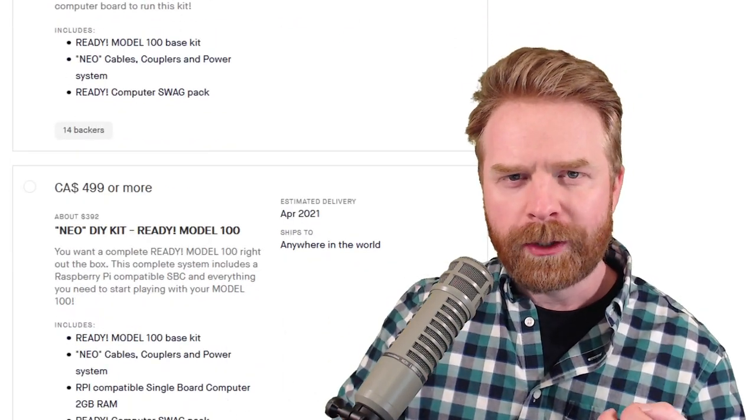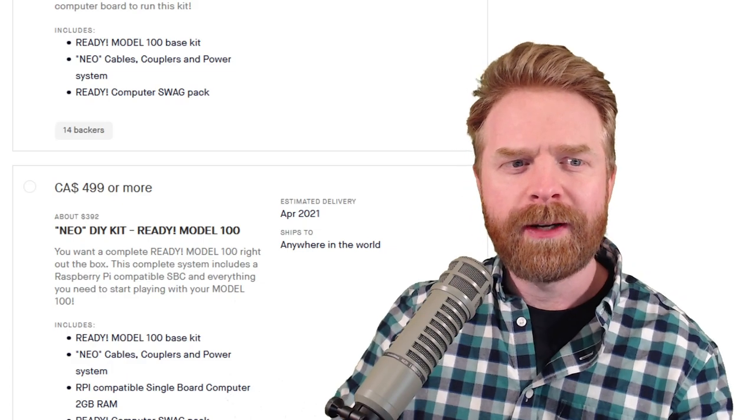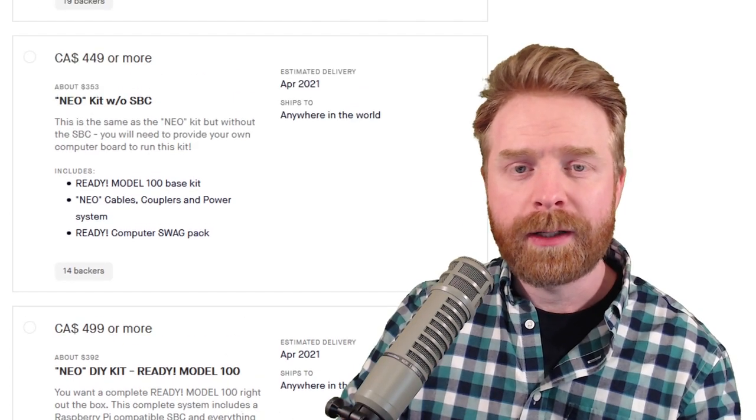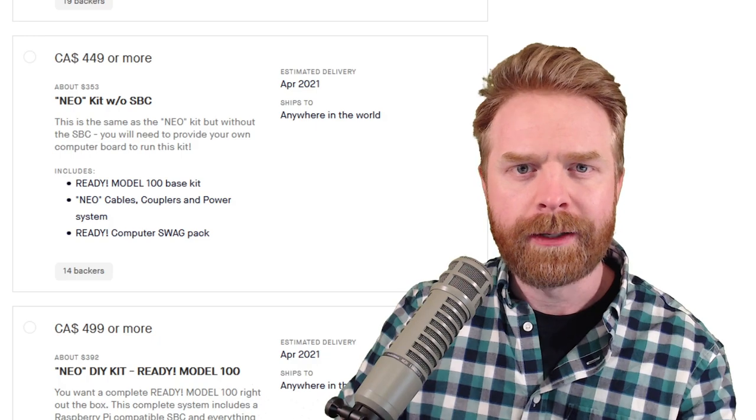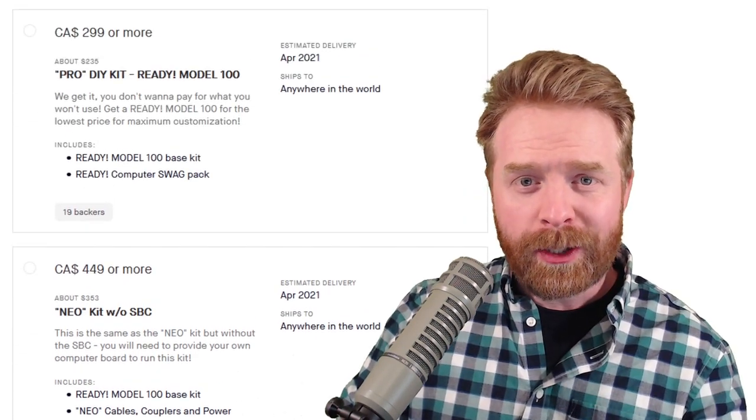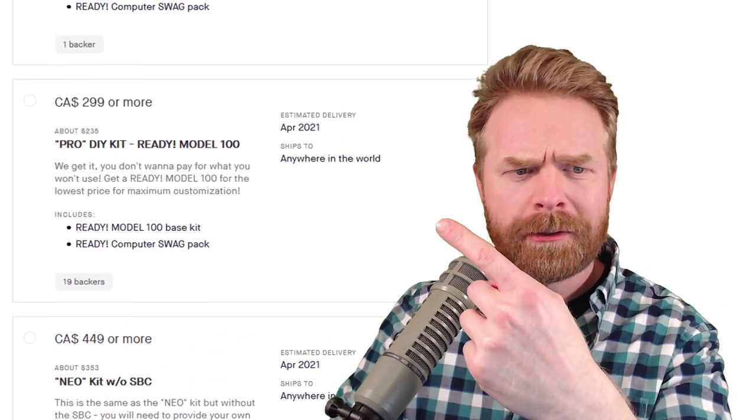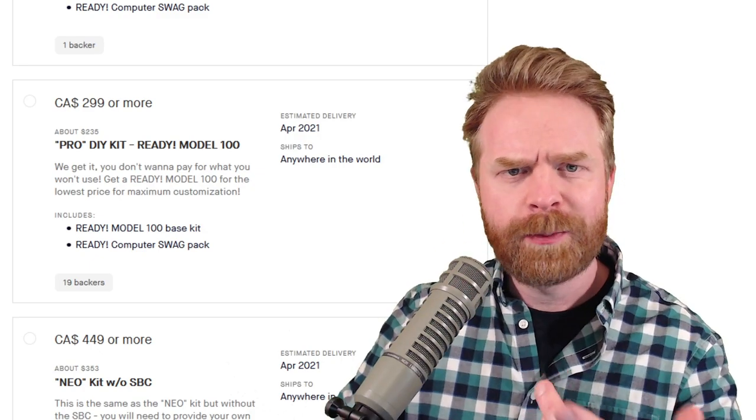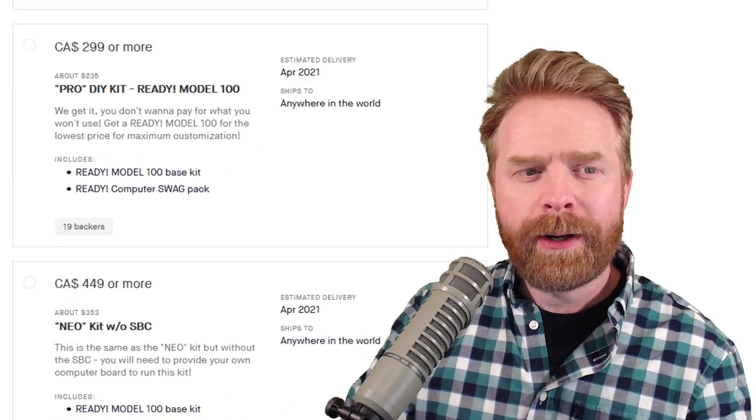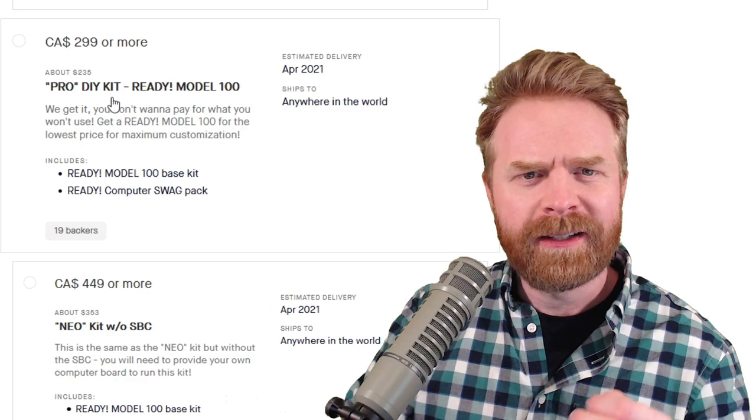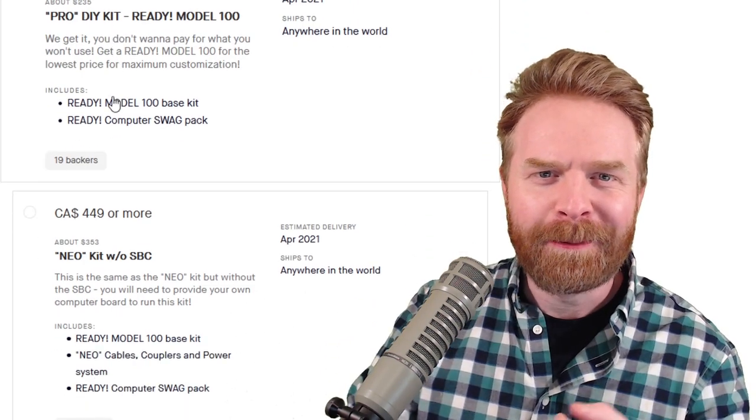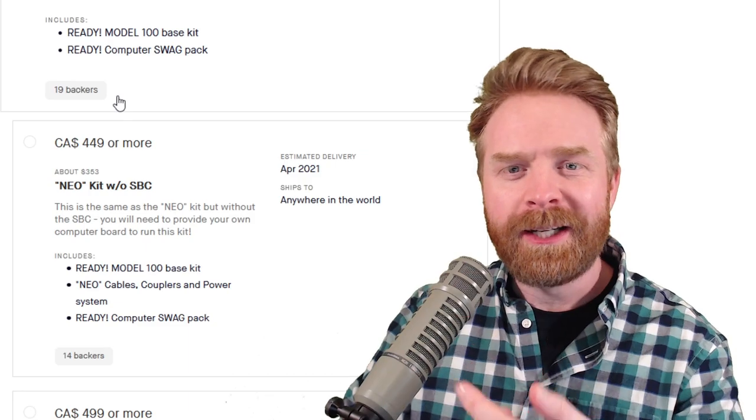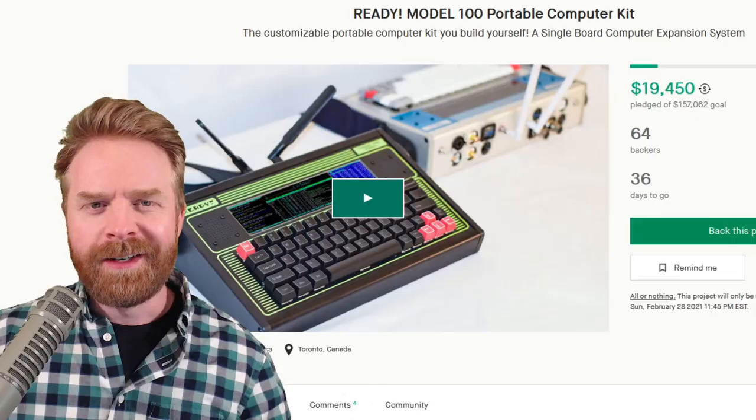For $39 more, you can get the Raspberry Pi 2GB version or for $35 you can buy the Raspberry Pi on your own and just slot it in. But if you know exactly what you want to do, I would go for the $235 Pro kit and just build it out yourself. One thing I will point out though, if you're picking up the Pro kit, parts cost money and they quickly add up. It might be cheaper to pick up a Neo system and just modify that.